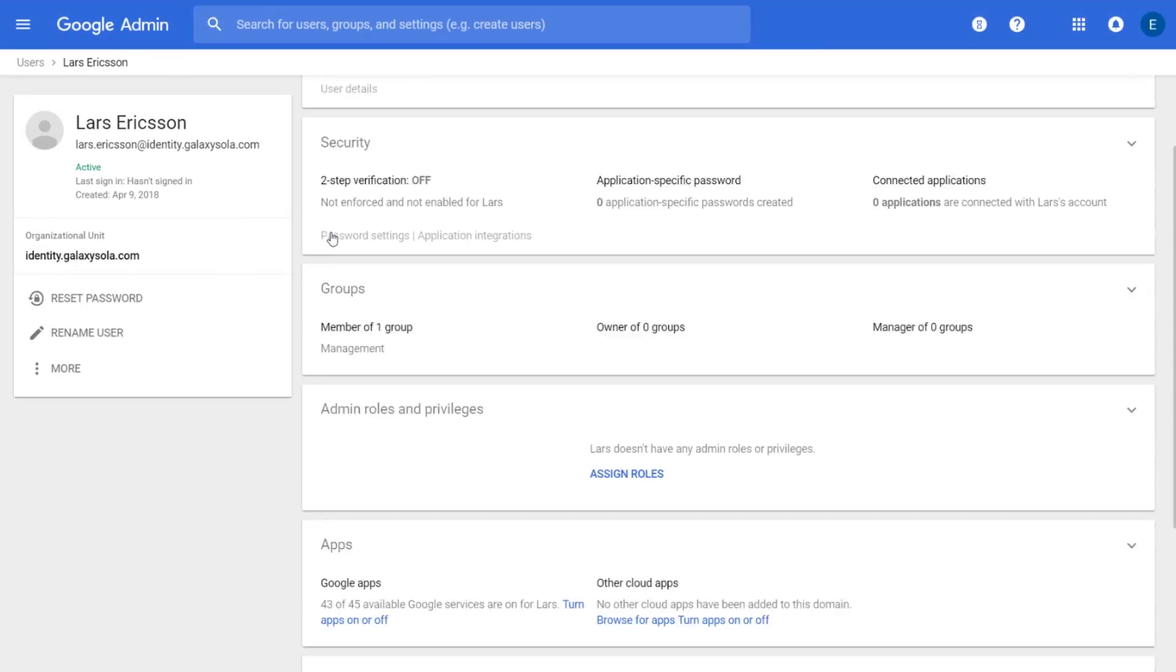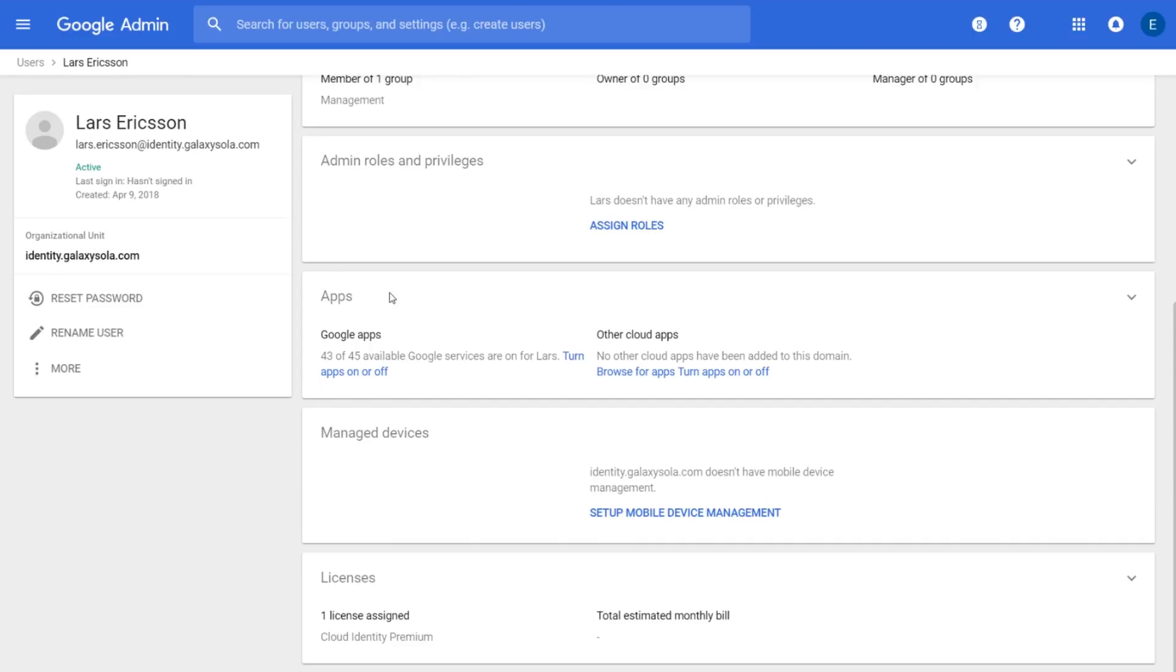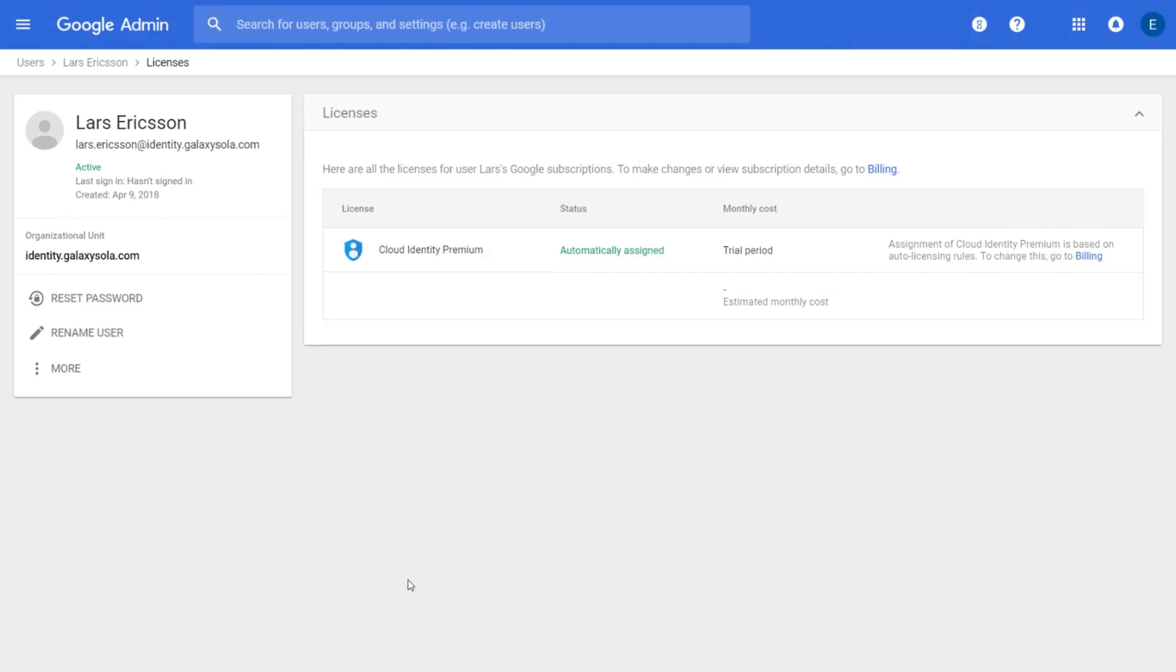One of the new cards is the Licenses card. This card will help improve visibility and management of licenses within your organization. It features improved license states, separate view mode and edit mode, and improved error handling and messaging.